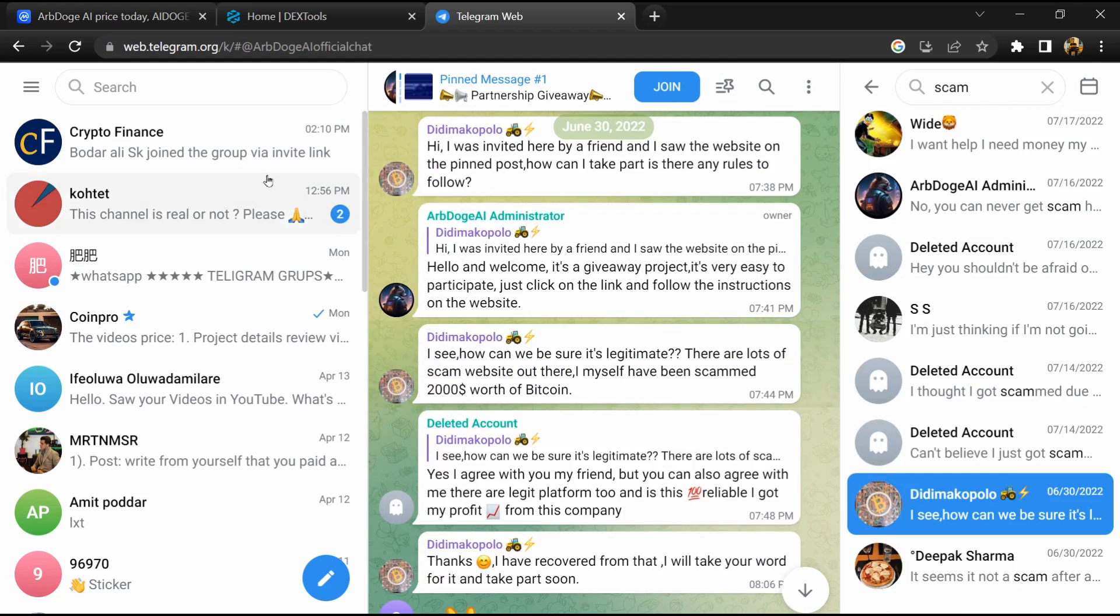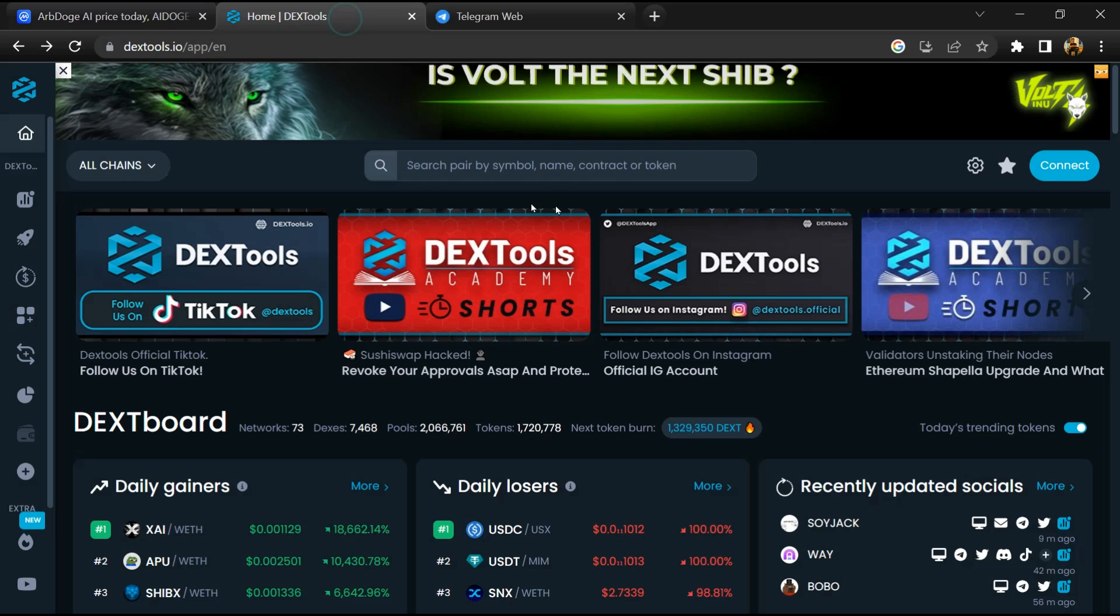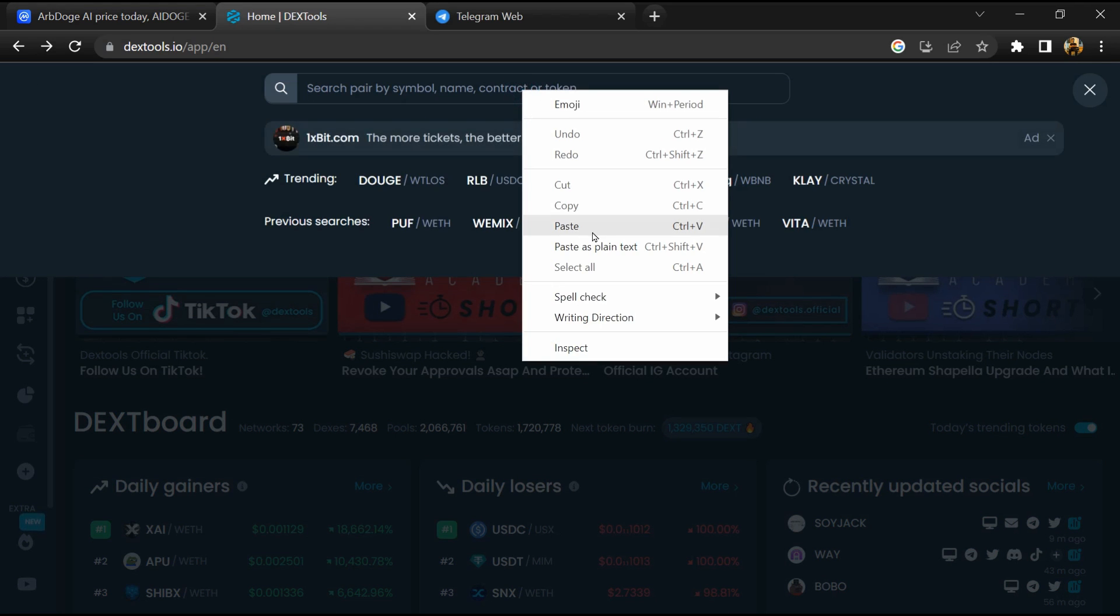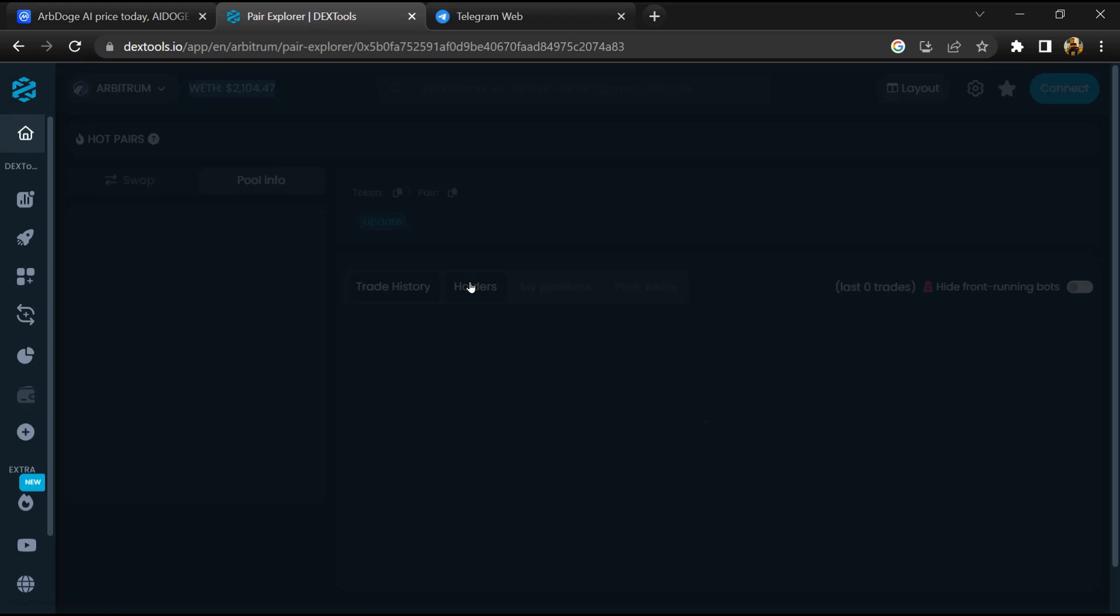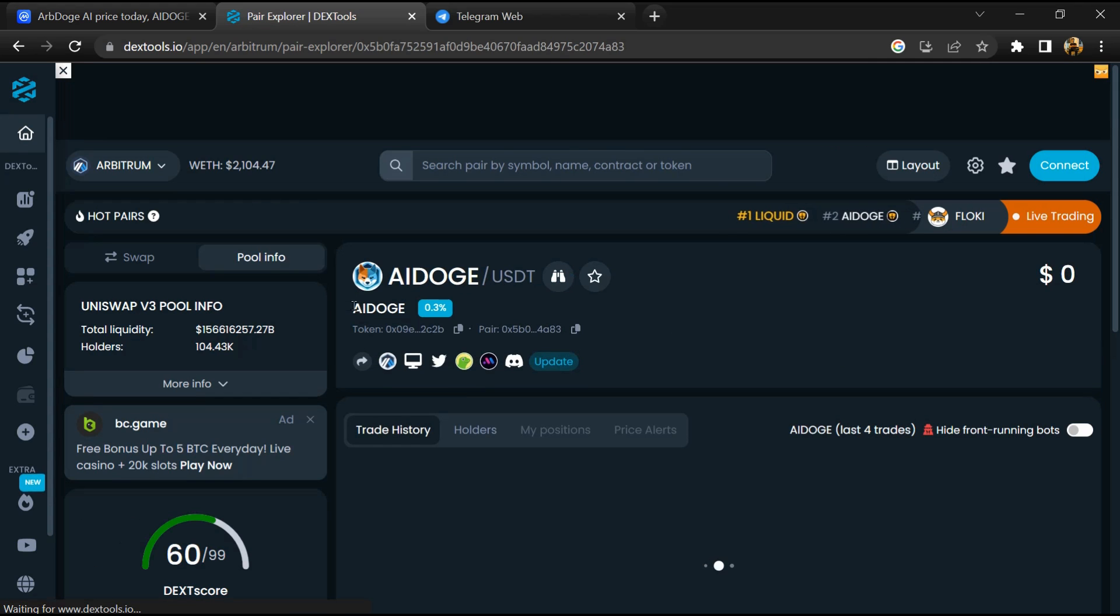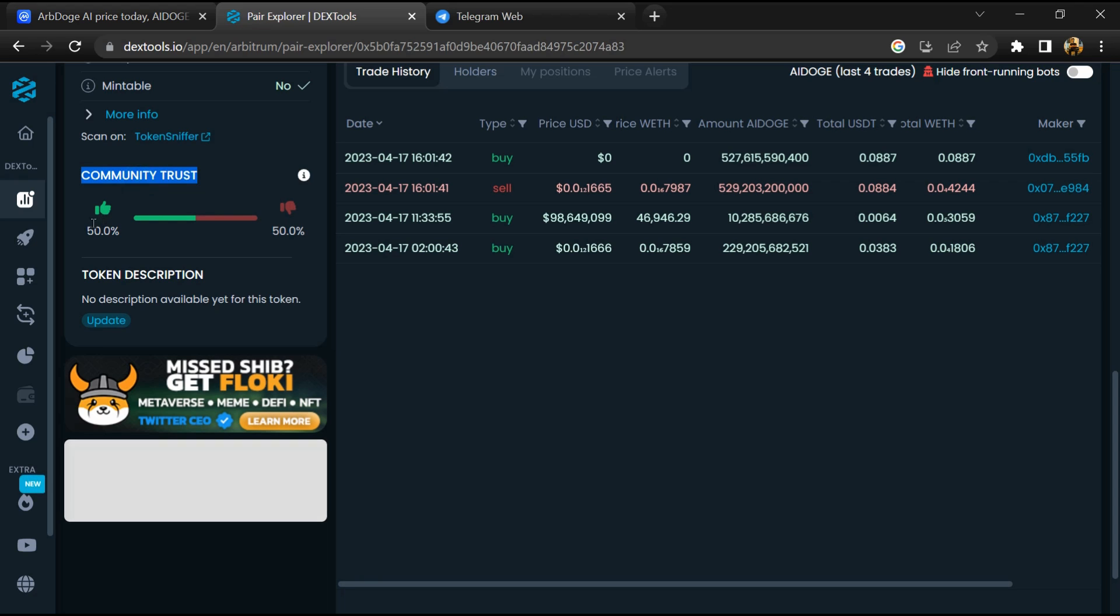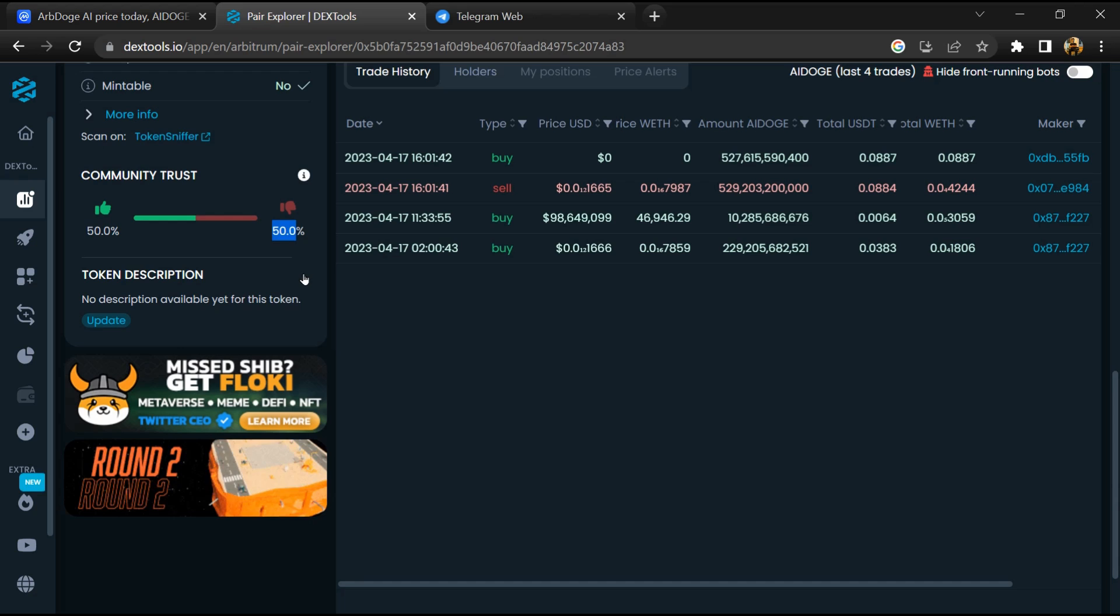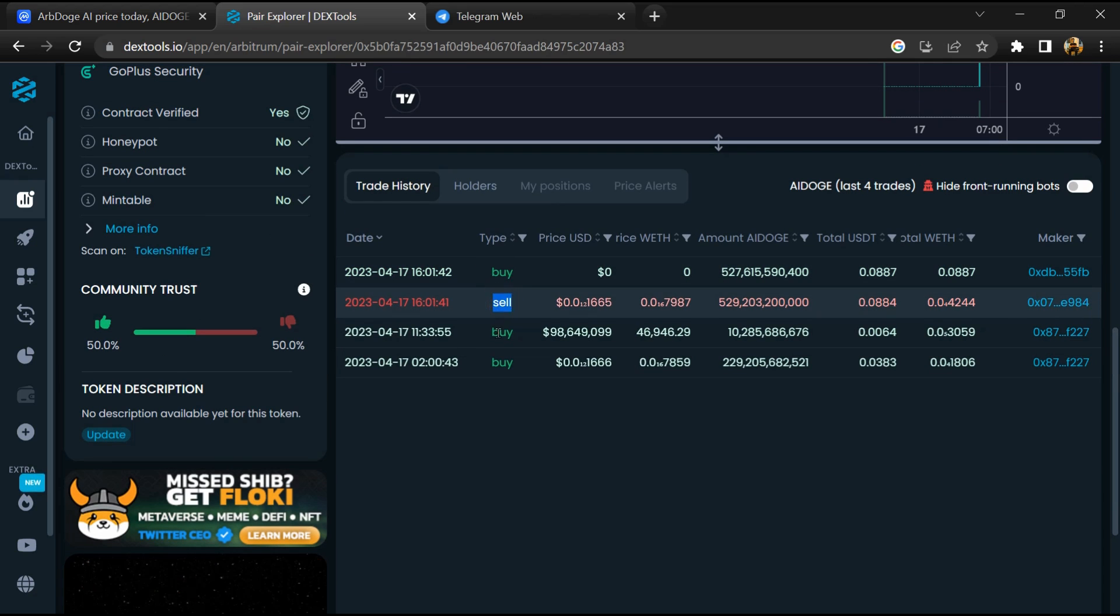After that, go to CoinMarketCap and copy this address. After that, open DexTools and here you will paste the address. Then you will open this token. So here you will check community trust. Now here you can check buying and selling transaction details.